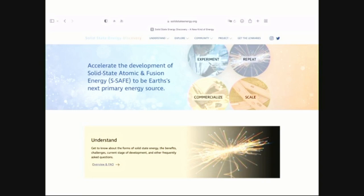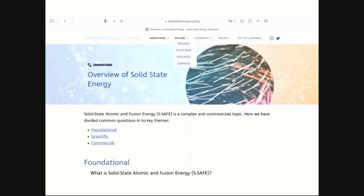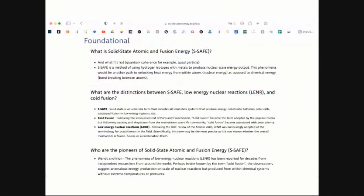What this site does — and this is the front page here — is give you an organized map of the people who are most influential in this field and the terminologies we need to distinguish. This comes from the overview page, and what we've done is break down the type of basic information into foundational, scientific, and commercial. In terms of foundation, solid-state atomic and fusion energy is a concept we've increasingly adopted as a way to describe this field and brand the industry.